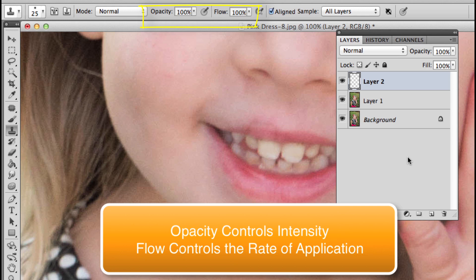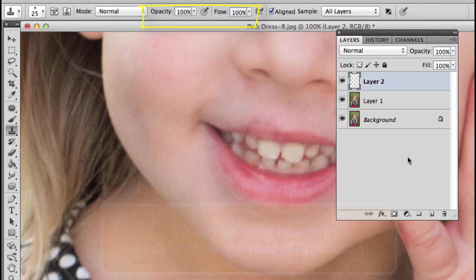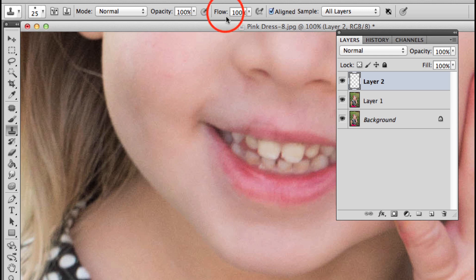If you lower your opacity, it's kind of like your upper limit—that's as high as you can get. But with your flow, when you lower your flow, you can build it up. So what I'm going to do is drop this flow down to about 30% or so, and I'm going to make my brush just a tiny bit bigger with my right bracket key.